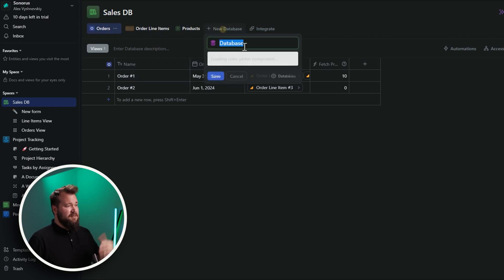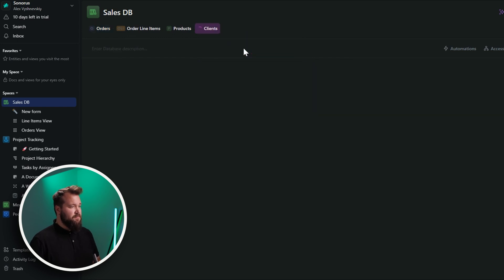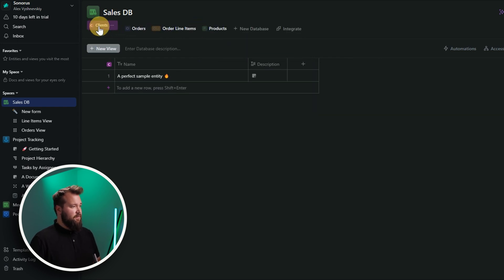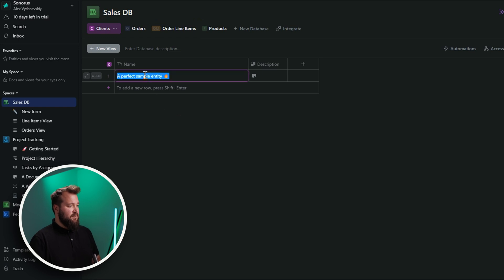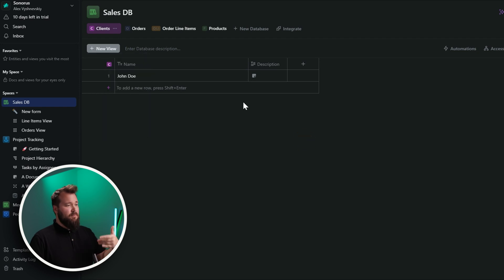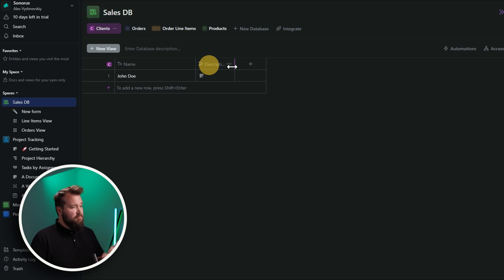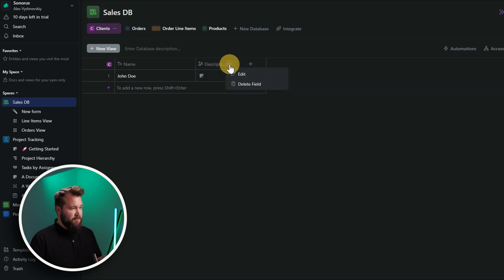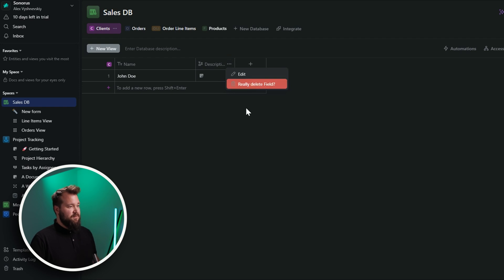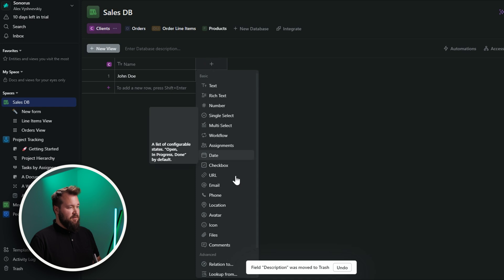So, creating a new database is super straightforward. As you can see, I'm missing clients. So, let's create a new database. Let's call this clients. I can very easily rearrange this. I can give this a name. So, John Doe. You can create new views from here. But ultimately, all I want to do is let's say, link this to my order.